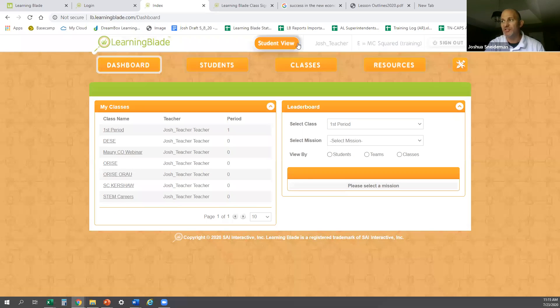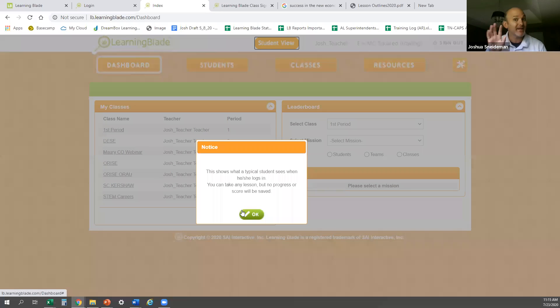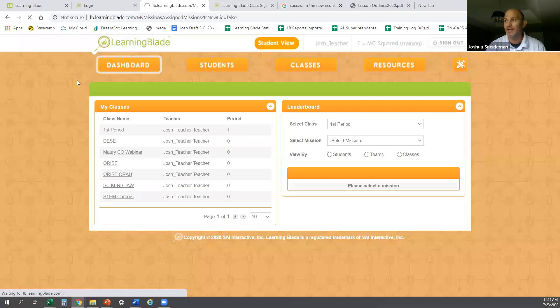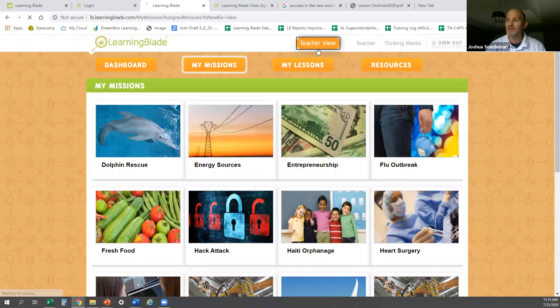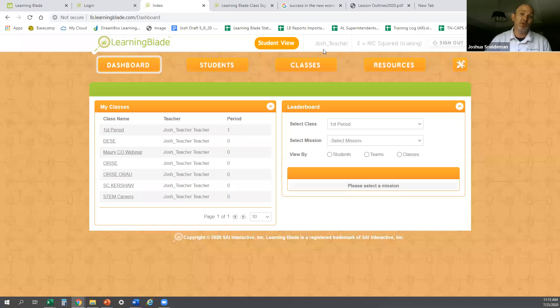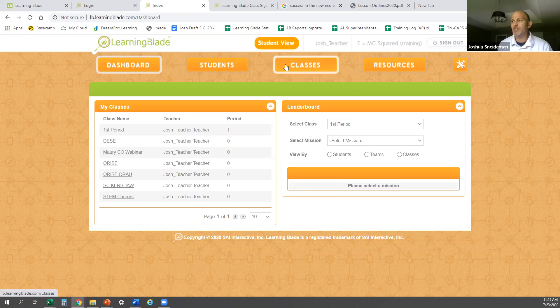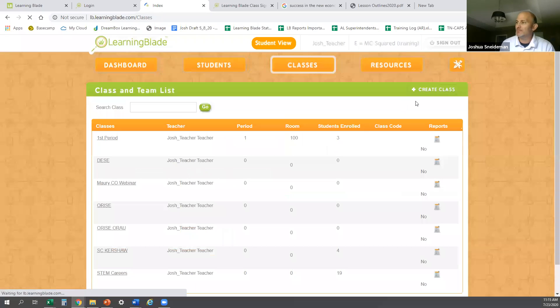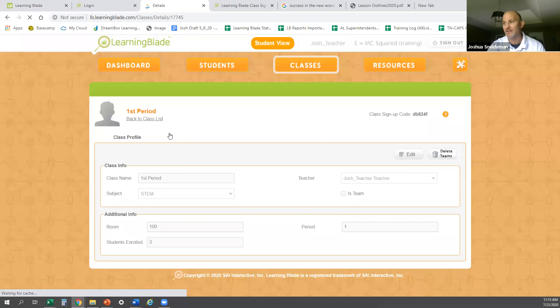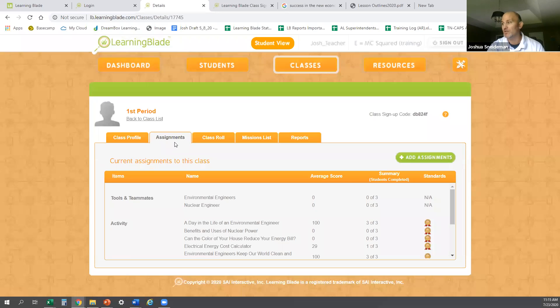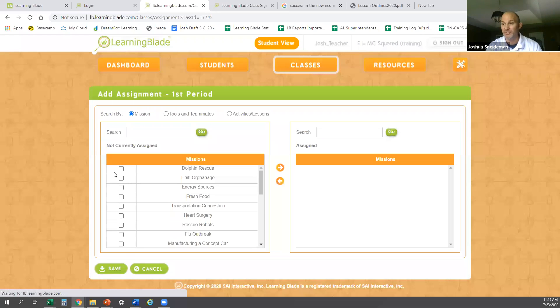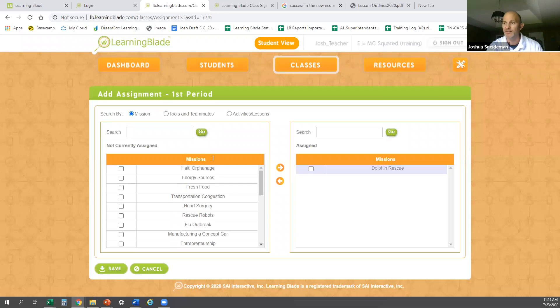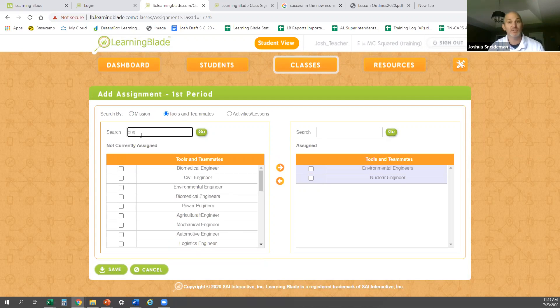When you log in as a teacher, there's a student view button — brand new this year. This launches a demo of Learning Blade that doesn't track performance, but lets you see the student view. In a Zoom meeting, you could launch lessons to share on your screen with students very simply. You can click on classes, create more classes with the create class button, and inside each class you can add assignments — assign the whole mission or create your own custom mission by choosing careers yourself.